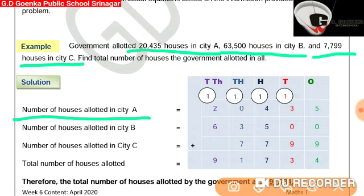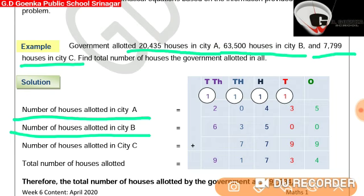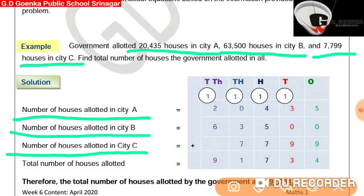For the second information, we'll write the statement: number of houses allotted in city B. For the third information, the number of houses allotted in city C, which is equal to 7,799, and place them in the columns correctly.